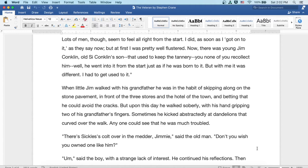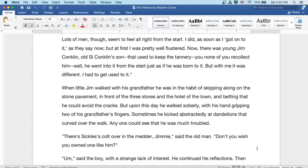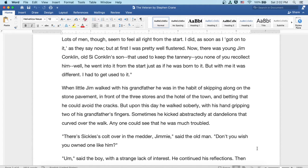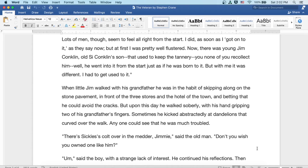When little Jim walked with his grandfather, he was in the habit of skipping along on the stone pavement in front of the three stores and hotel of the town, and betting that he could avoid the cracks. But upon this day, he walked soberly with his hand gripping two of his grandfather's fingers. Sometimes he kicked abstractedly at dandelions that curved over the walk. Anyone could see he was much troubled.